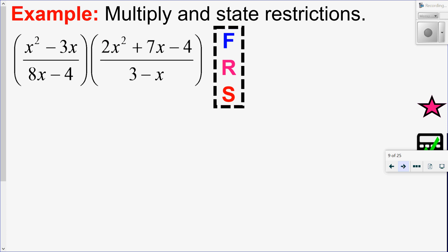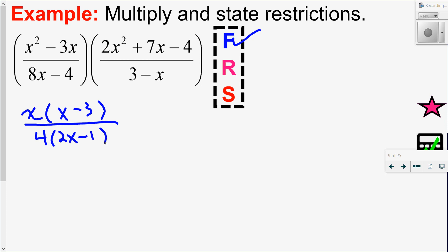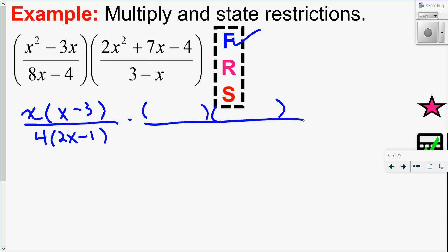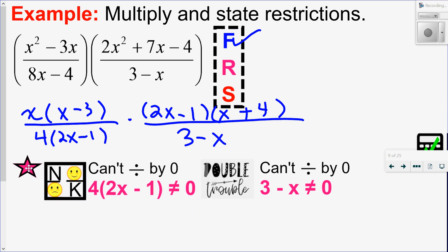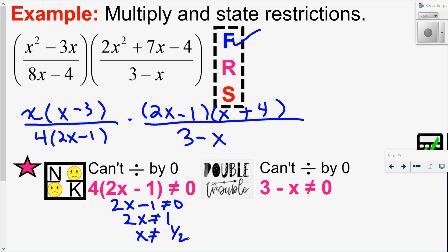Let's try this one. Factor, restrict, and simplify. To factor: I'm going to take out a GCF of x, GCF of 4, and then factor my trinomial, all over 3 minus x. The trinomial factors as 2x and x, with 4 and 1, adding and subtracting. I always like to check that I did that right, and it looks good. For restrictions, I have double trouble — 2 restrictions. Divide both sides by 4, add 1, divide by 2. And here I'm just going to add x to both sides. My restrictions in numeric order from smallest to biggest are 1 half and 3.